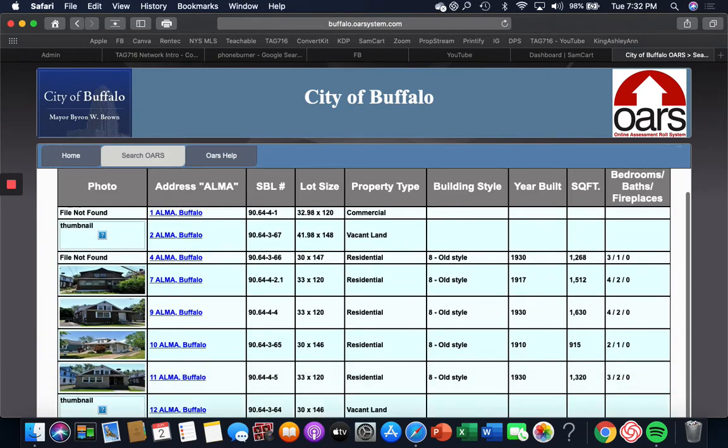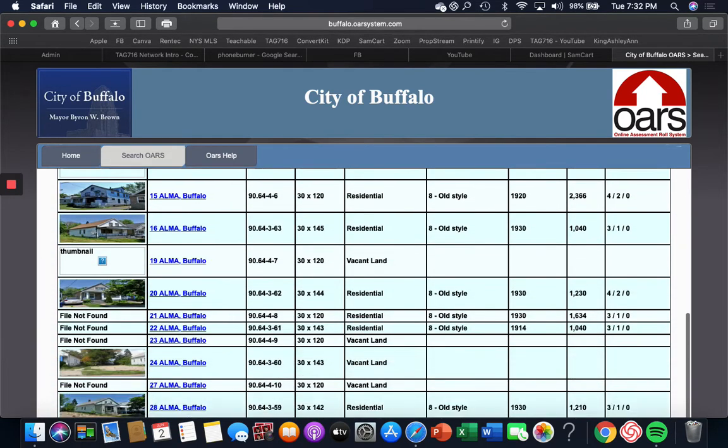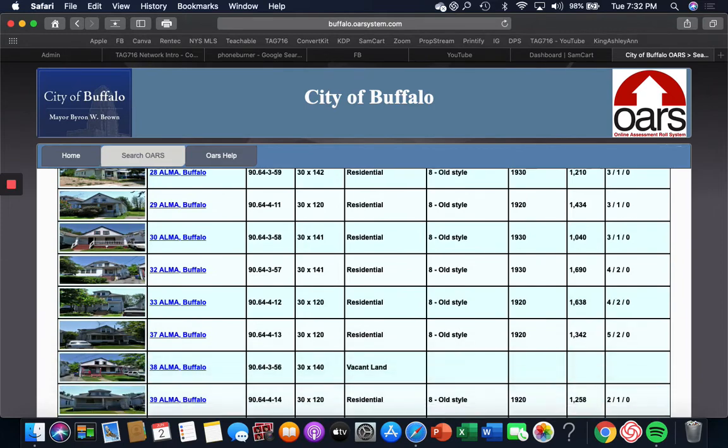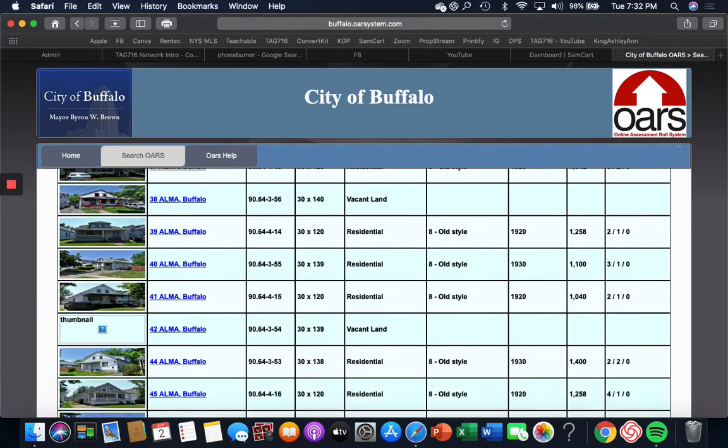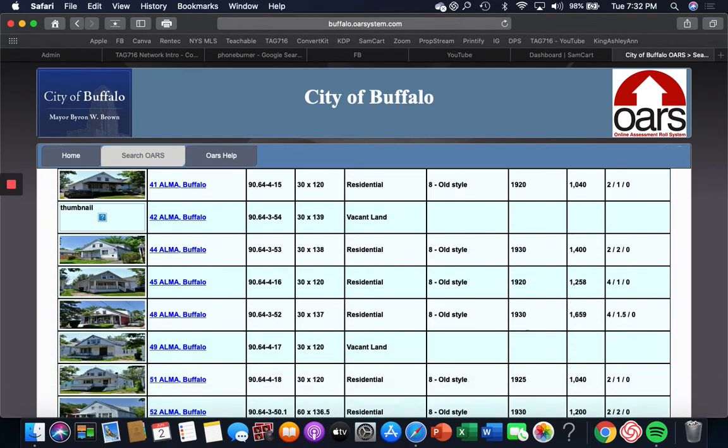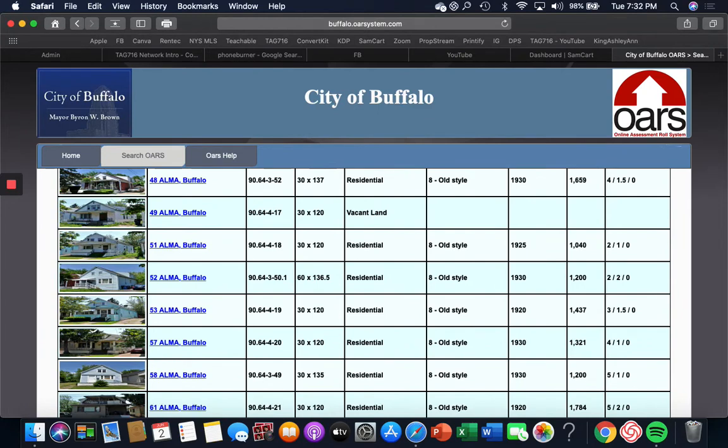So see here, it gives me every address on the street. Now I can't remember the address of the one that I was looking at, so I'm just gonna pick one.